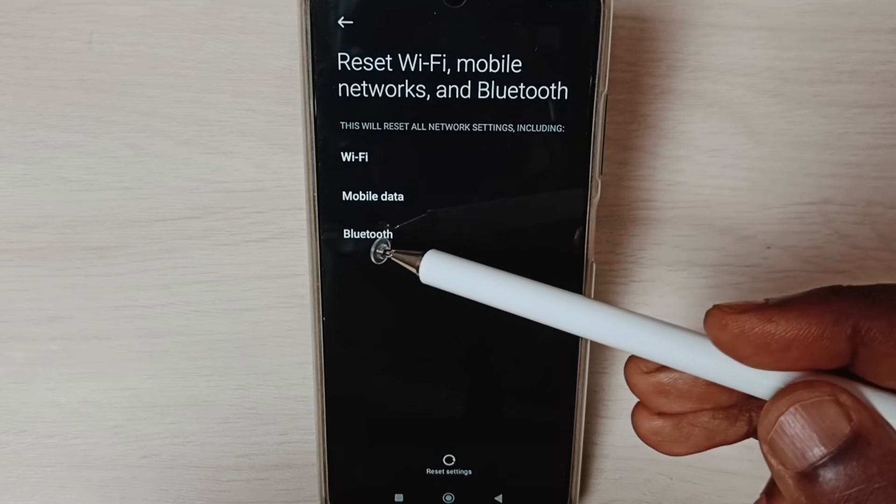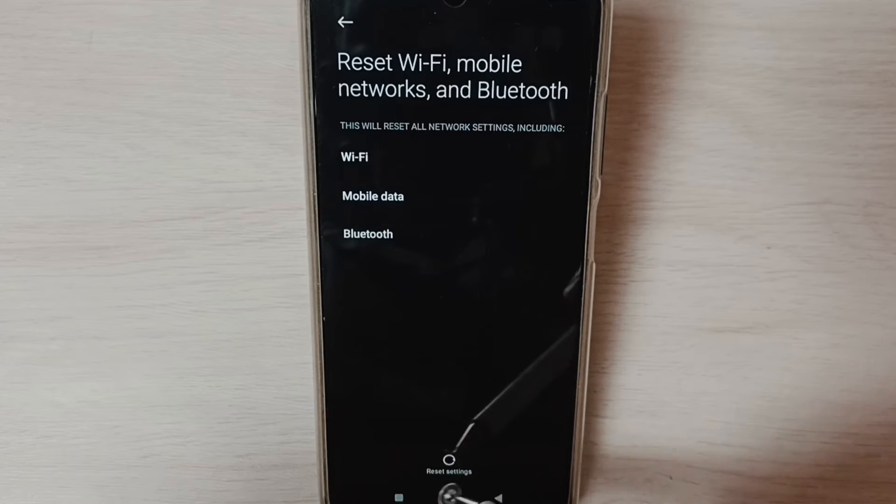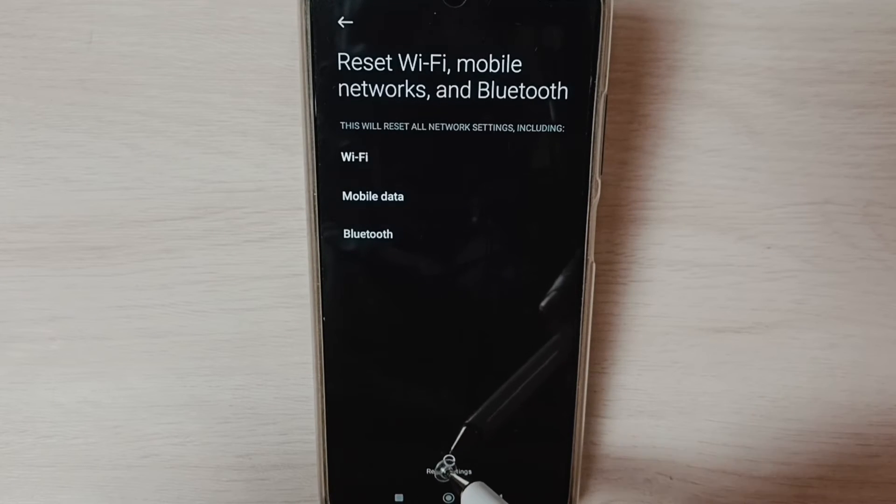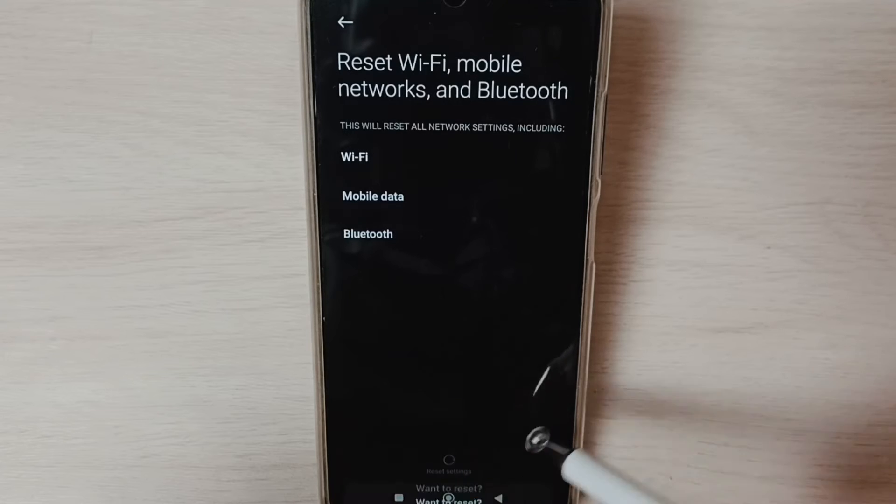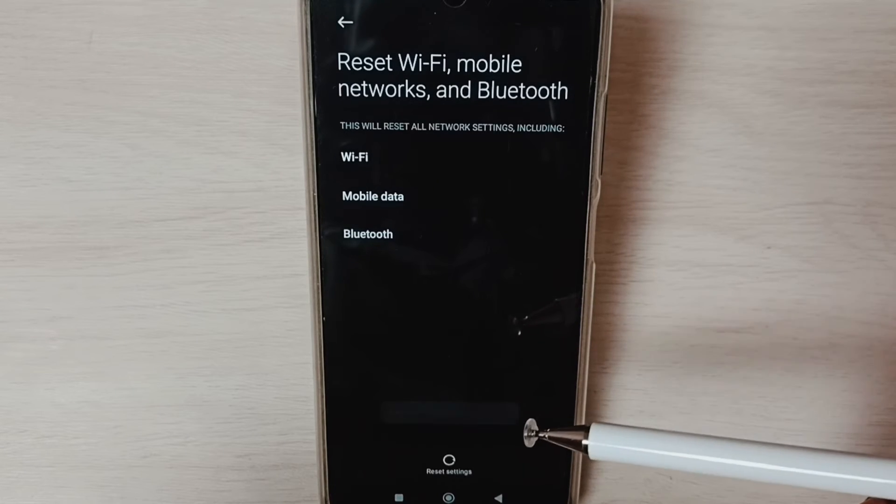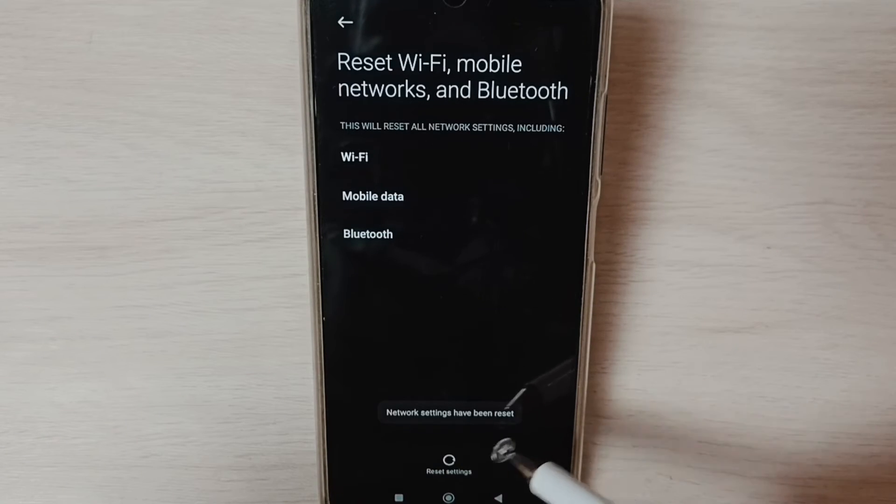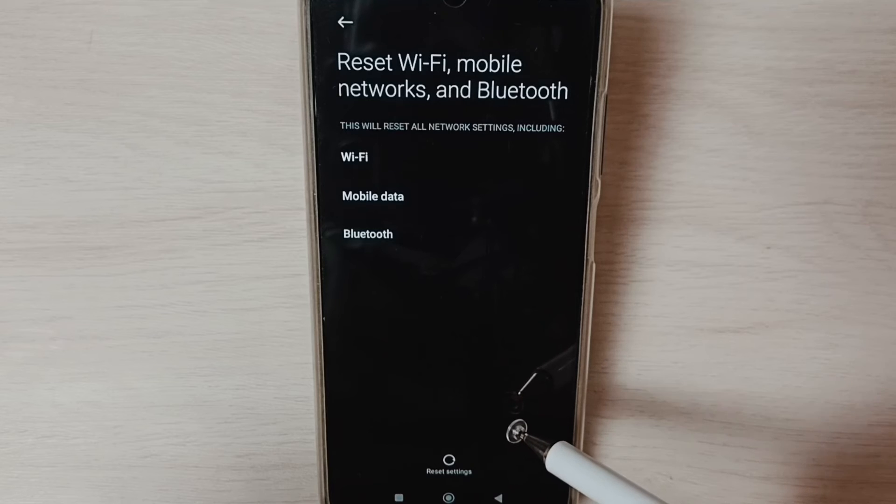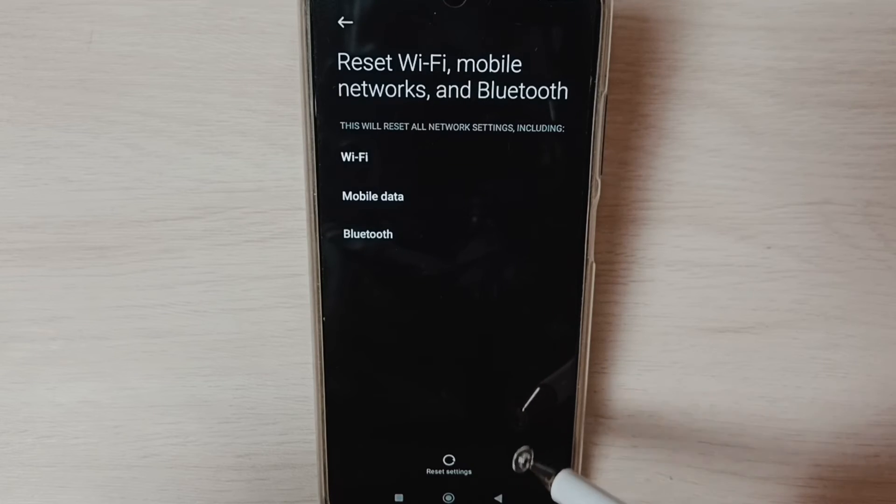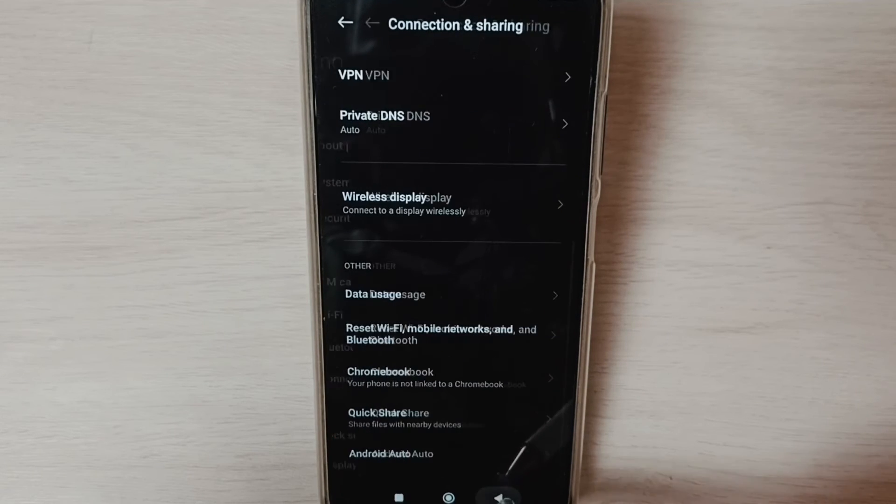Tap on Reset Settings button. Tap here, tap on OK. Done. Network settings have been reset. After this reset operation, go back, go back to Settings.